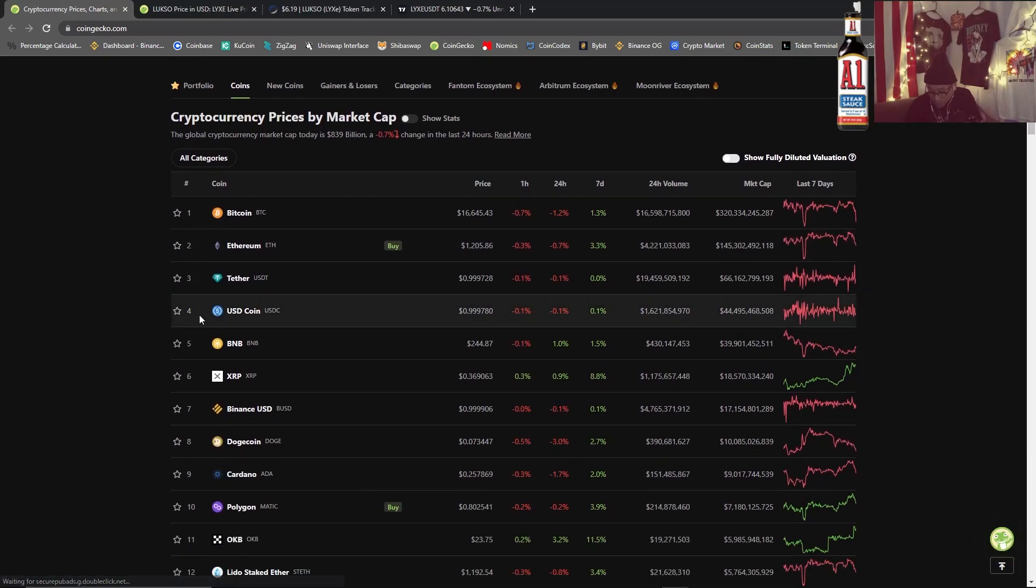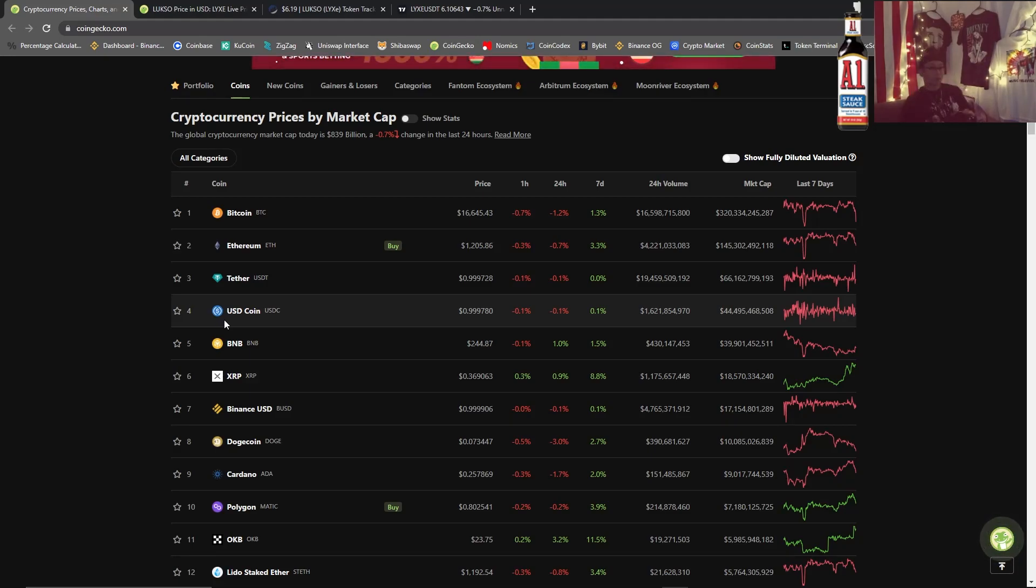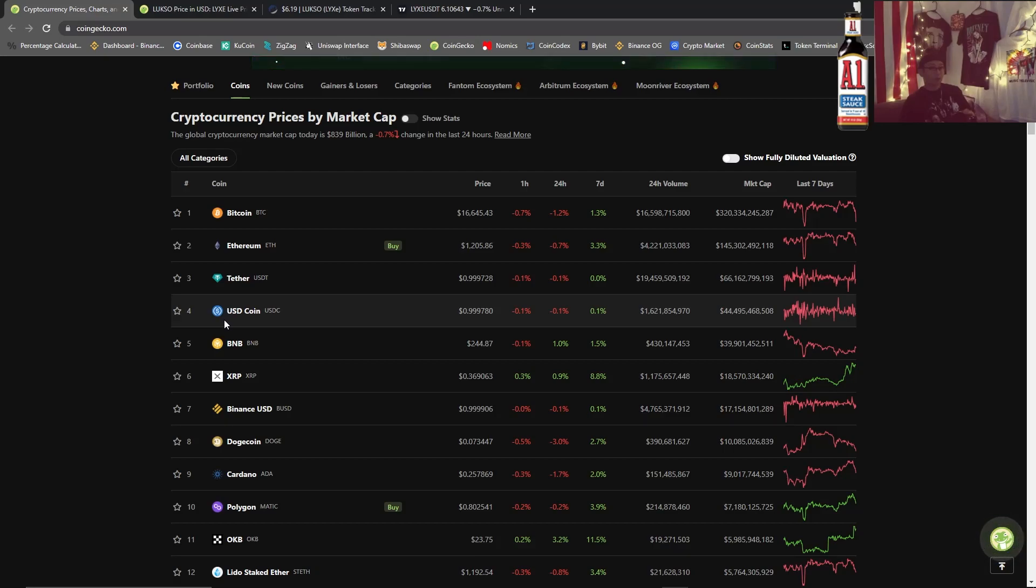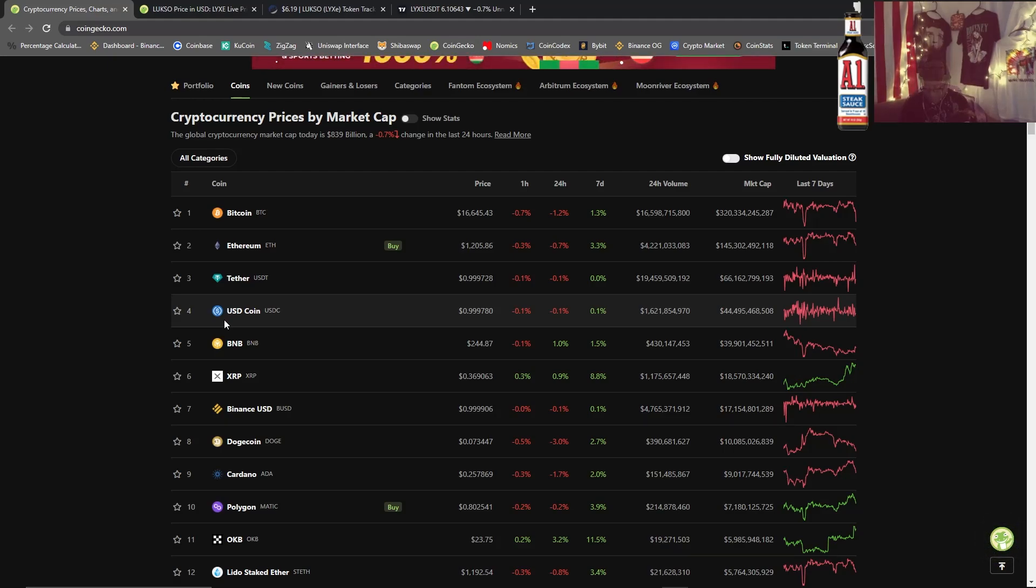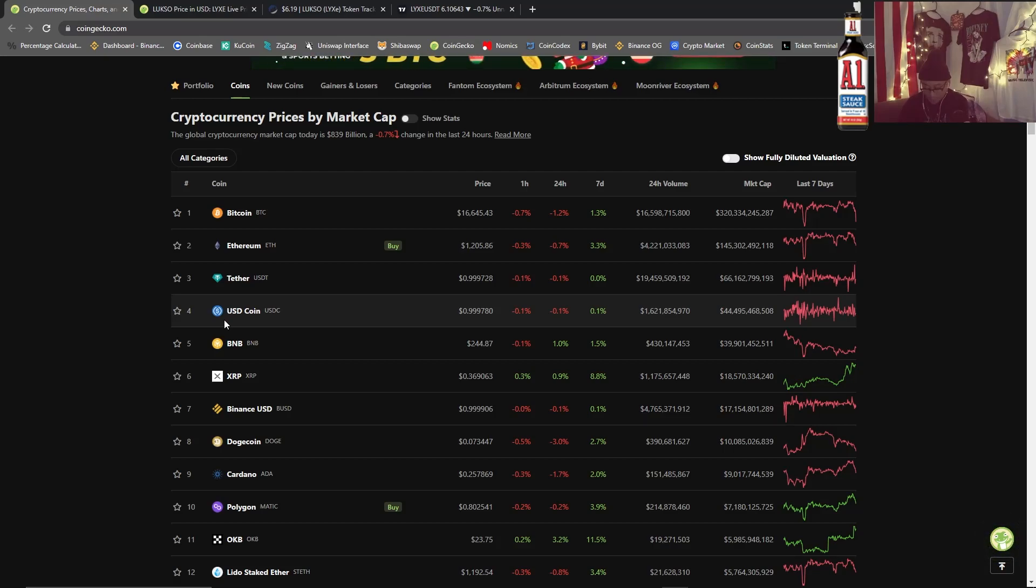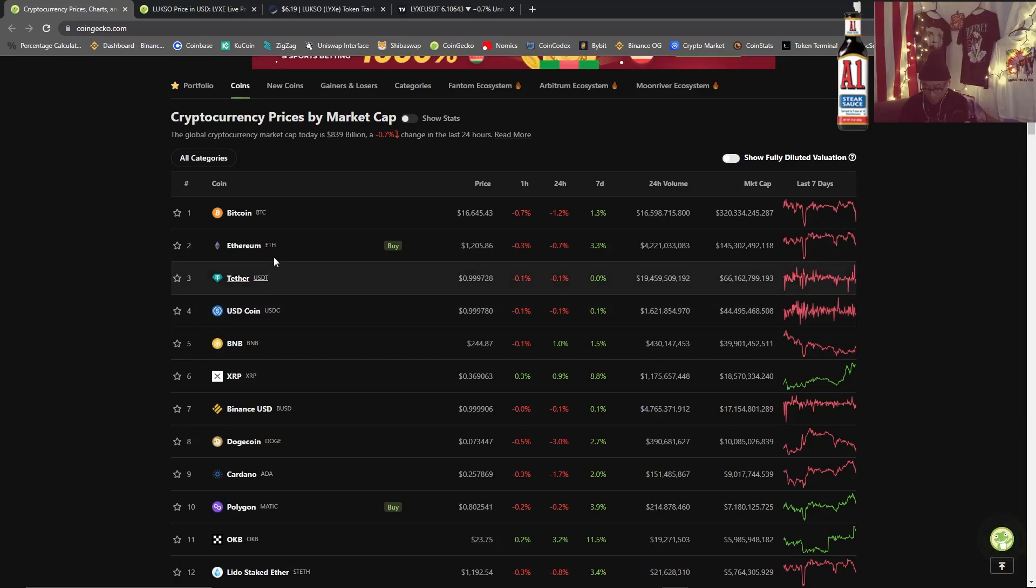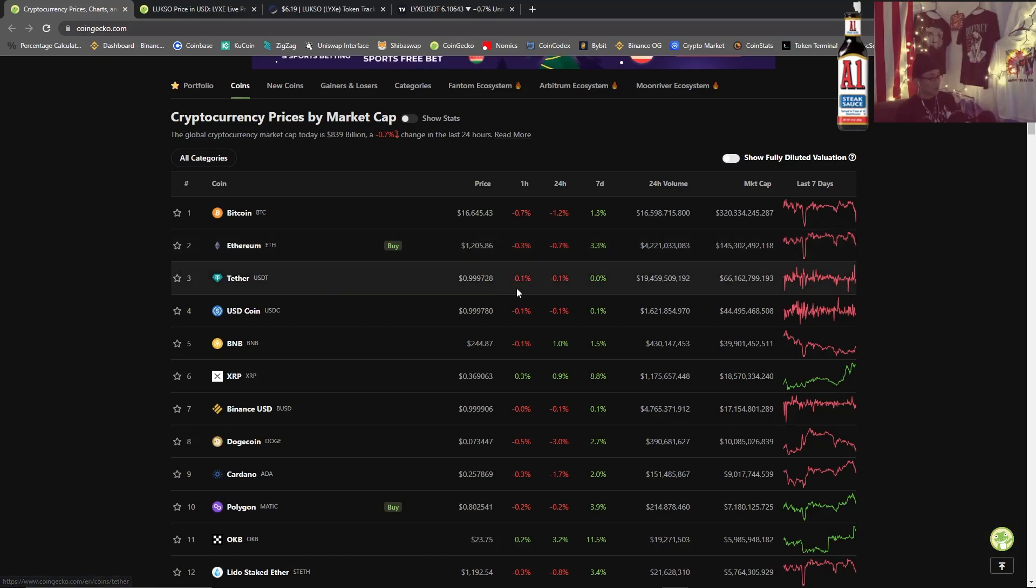We got big daddy Bitcoin here at $16,645. No Santa rally, it was Krampus's rally. Krampus was out here dropping coal in everyone's portfolio. But that's fine, if you're disappointed in the coal then you need to be in the space longer, because coal is opportunity.